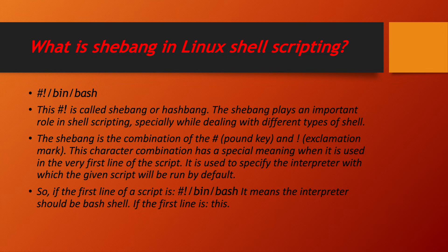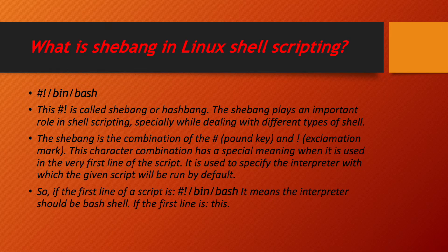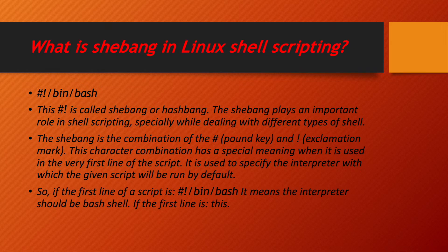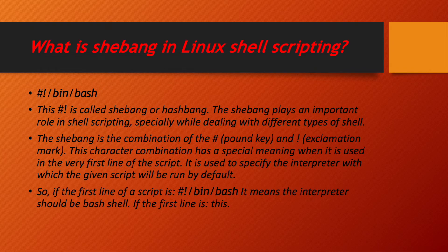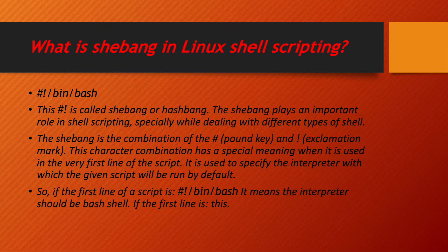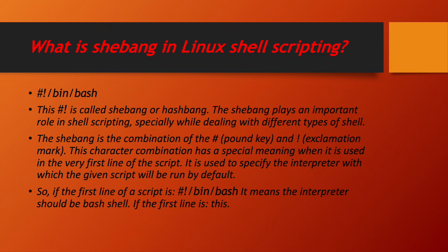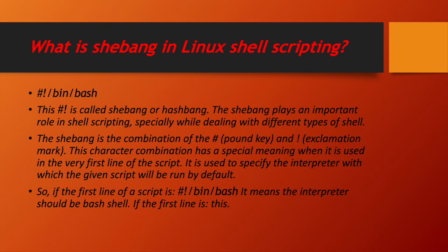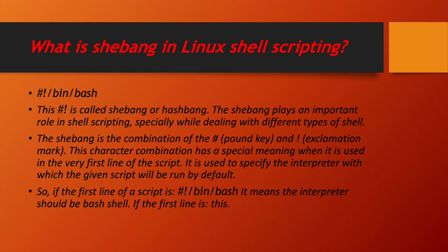It is used to specify the interpreter which the given script will run by default. So, if the first line of your script is #!/bin/bash, it means the interpreter should be bash shell. If the first line is this. So, why exactly this line is important? Because you have to inform to your interpreter that I am writing the bash shell. So, you interpret whole script as a bash script. Similarly, if your shell type is tcsh, you can write the shebang /bin/tcsh. So, your interpreter will read it as a tcsh and will execute your script in tcsh format. So, now let us begin and write our very first shell script.